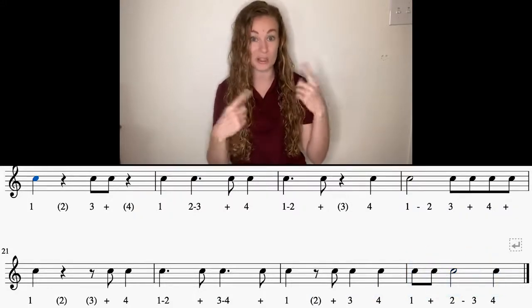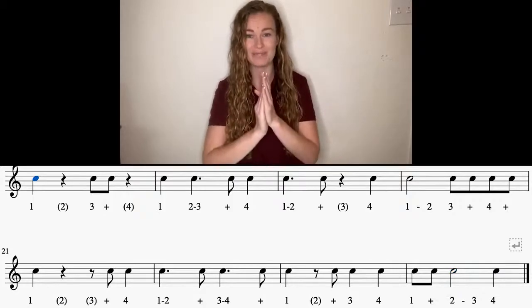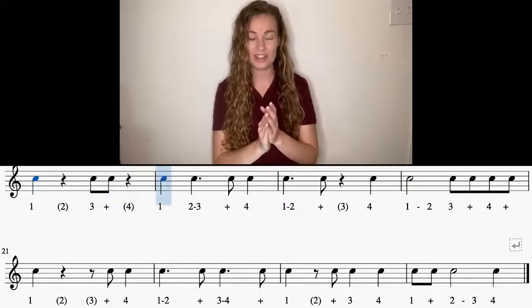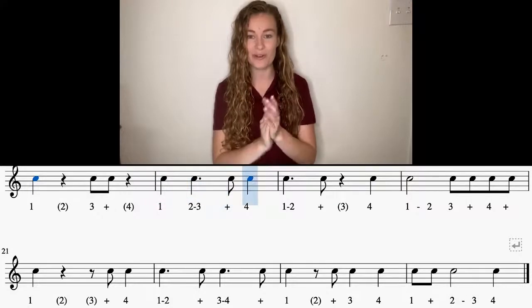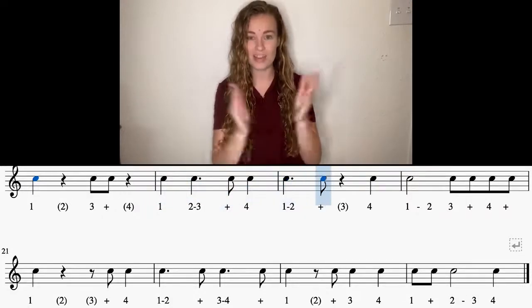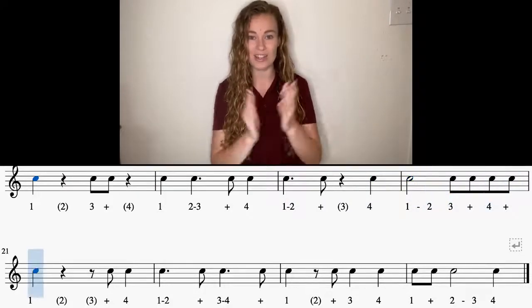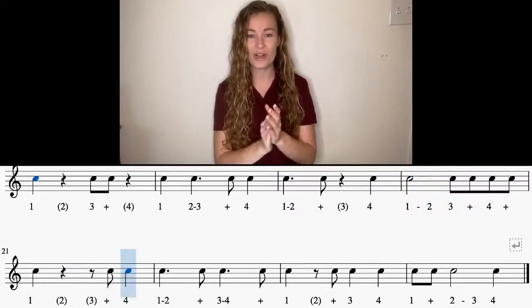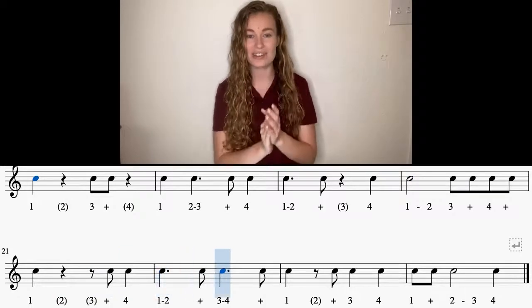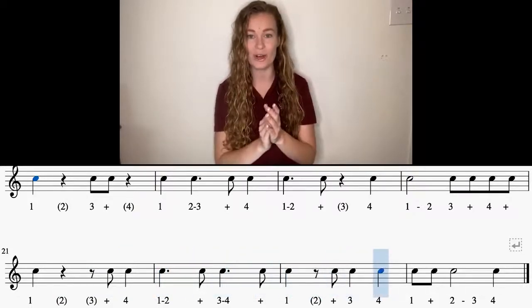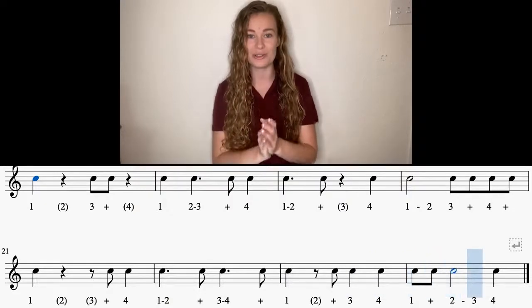One more time at the slow tempo, then we're going to speed it up. Here we go, hands are ready. And one, two, ready, go. One, three, and one, two, and four, one, and four, one, three, and four, one, and three, and one, and three, four, one, and two, four. Awesome.